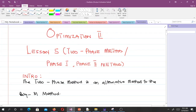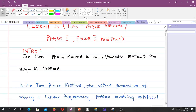Hello and welcome to this lesson in our study of optimization 2. This is the fifth lesson and in this lesson we will talk about the two-phase method, also known as the phase 1 phase 2 method. If you recall in our previous video, lesson 4, we talked about the big M method, which we employed to solve LP problems when we have to introduce artificial variables. The two-phase method is an alternative method to the big M method.